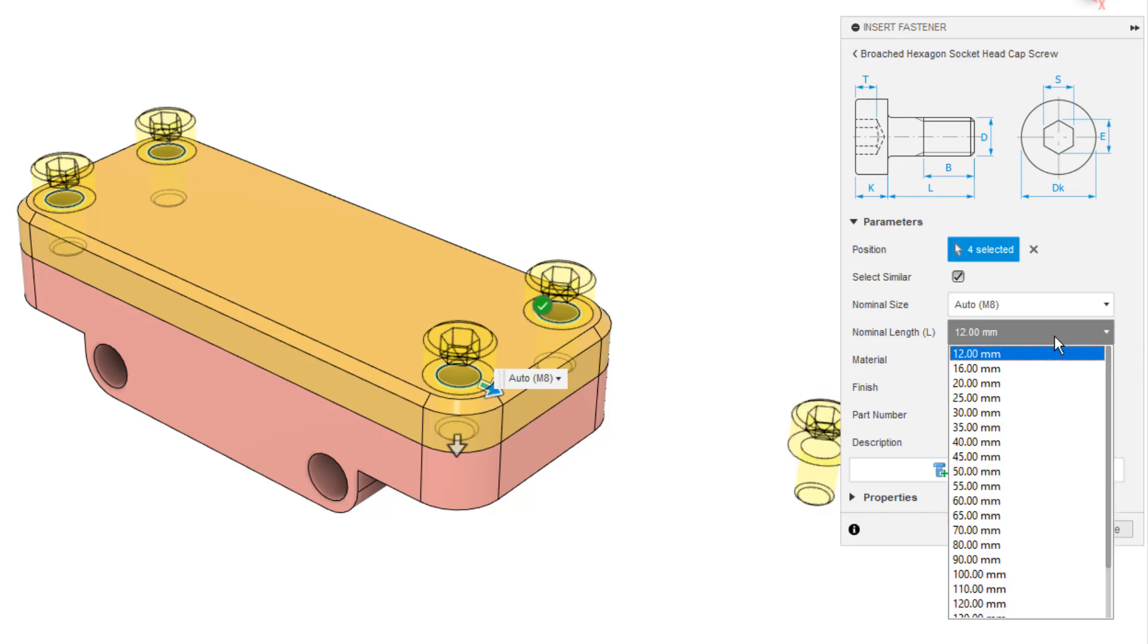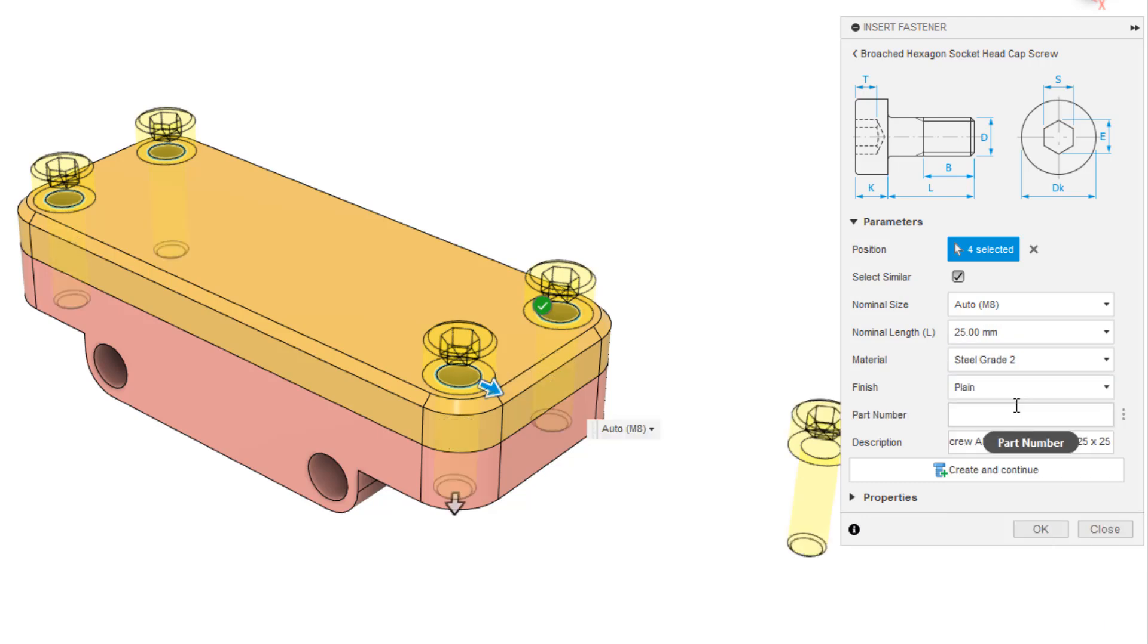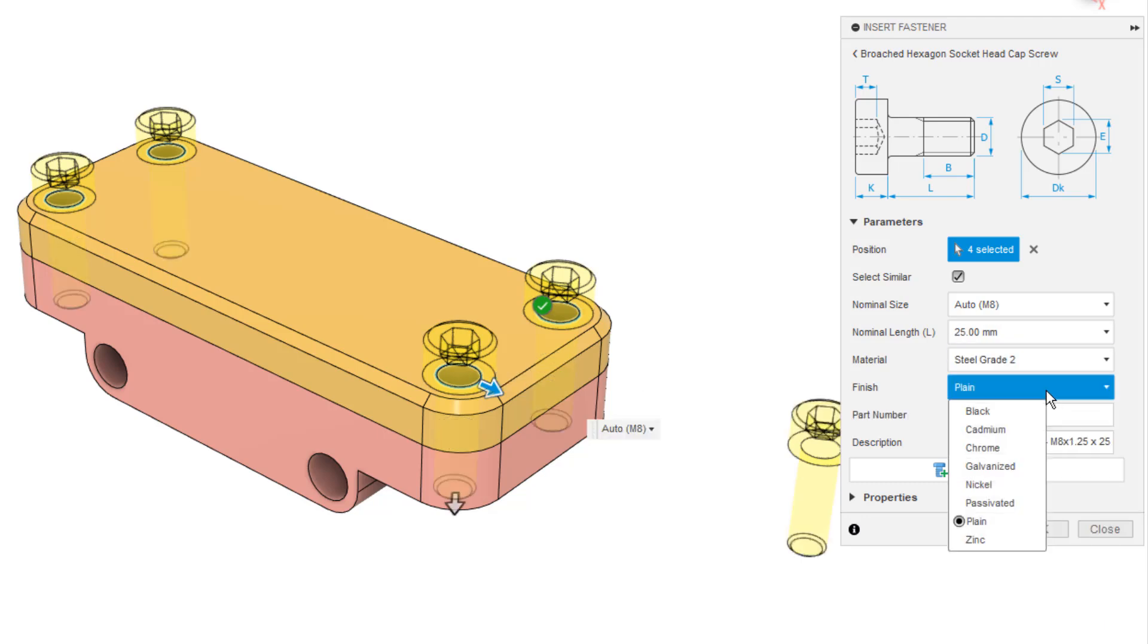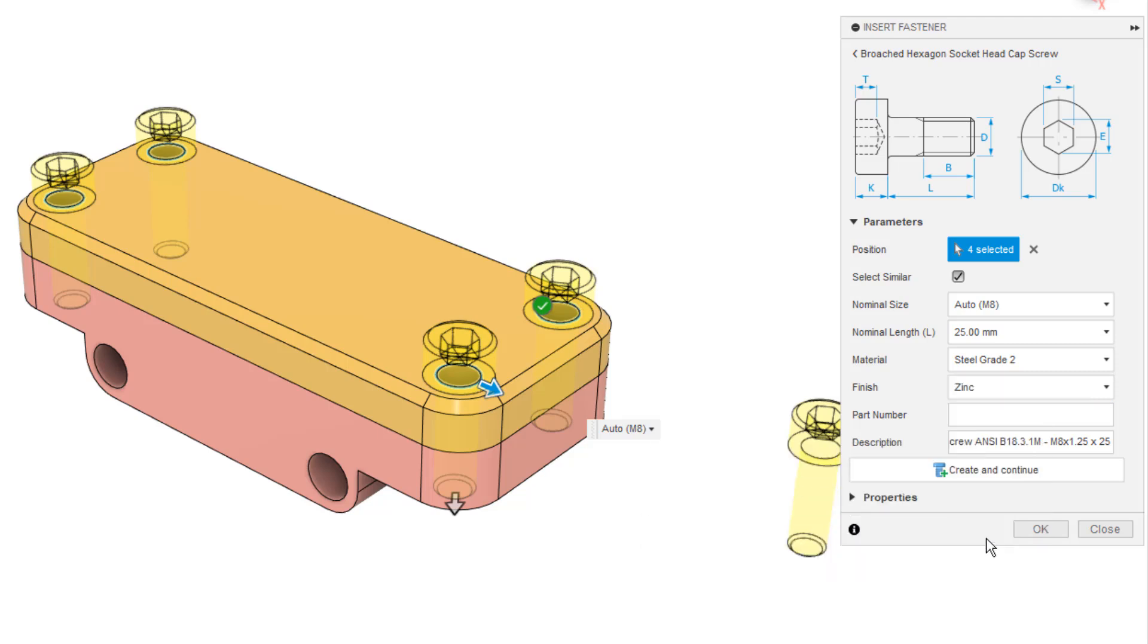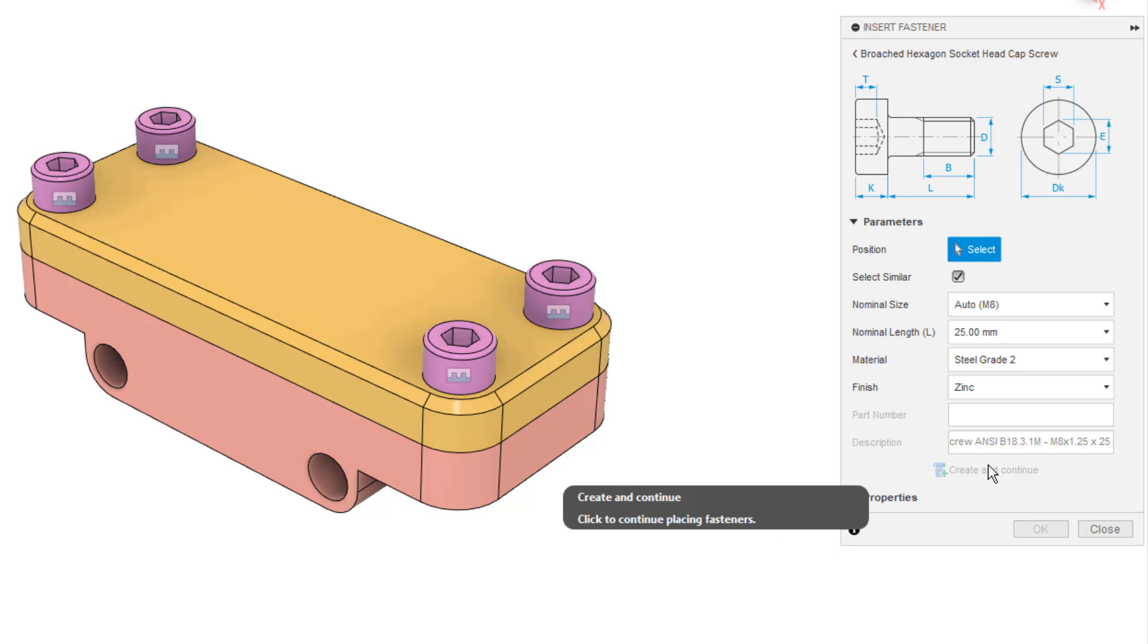The nominal length in this case is 12, but you see that there are some default sizes. We can increase this. We can say that the finish is, let's say we want to do a zinc coat, and if we want to add a part number, we can do that. I'm going to select create and continue, which is going to add a fastener folder to my browser, and it's going to add all four of these, and then I can continue adding more.